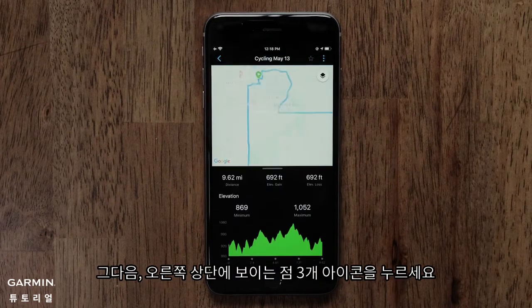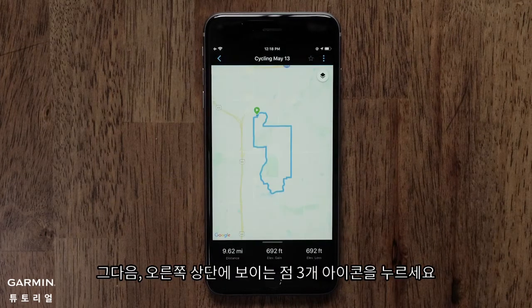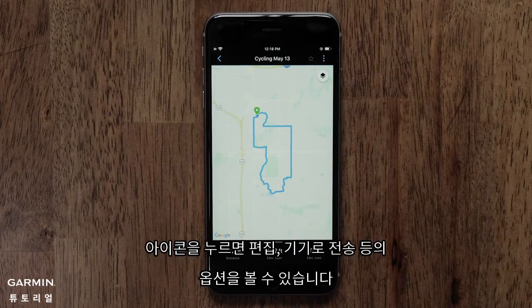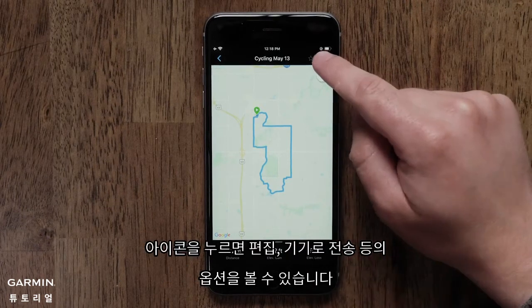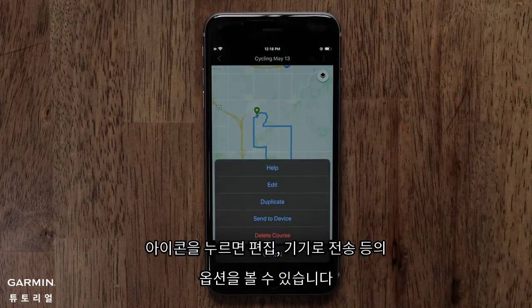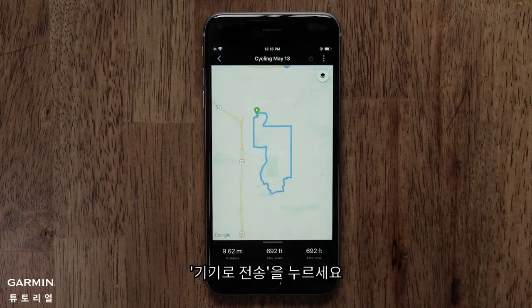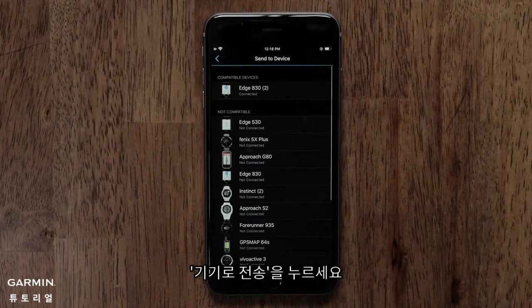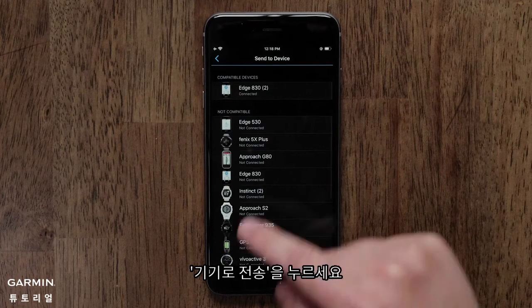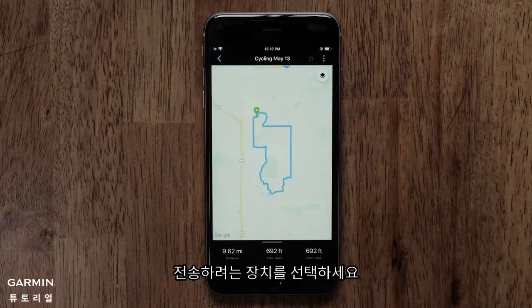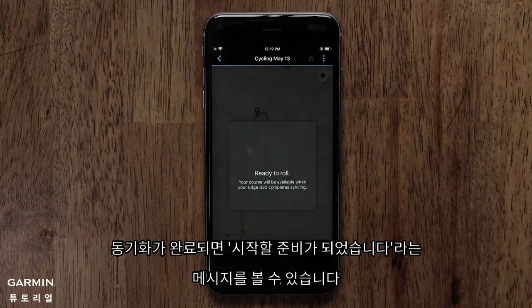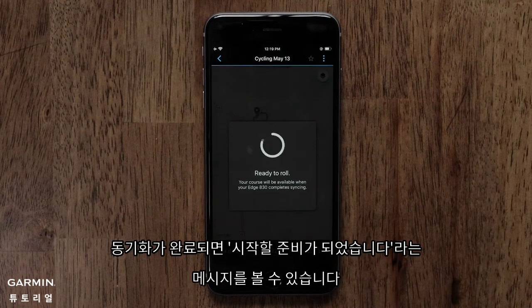Next, move to the three dot icon in the upper right. Here you have more options such as edit or sending it to a device. Touch Send to Device when ready, then touch your device. You will see a message that you are ready to roll when the sync is complete.